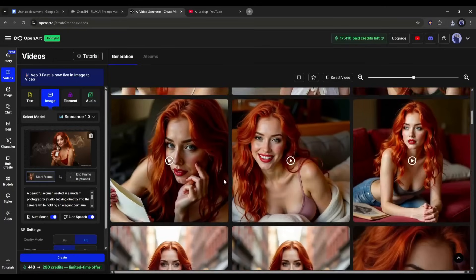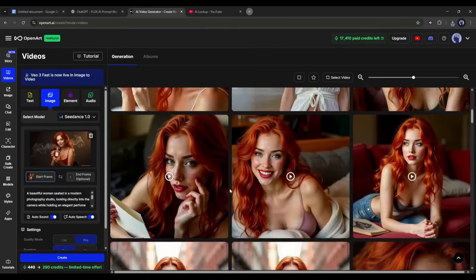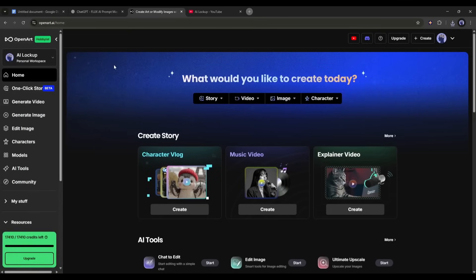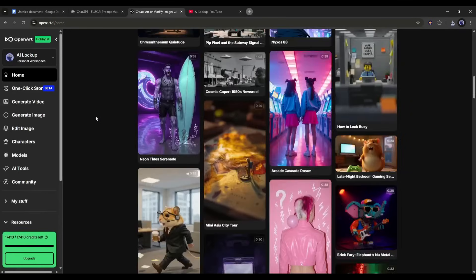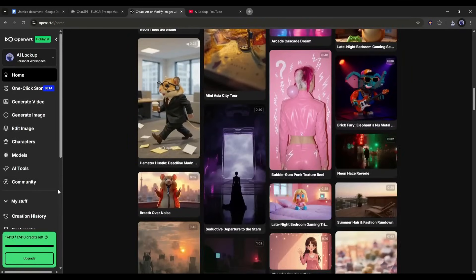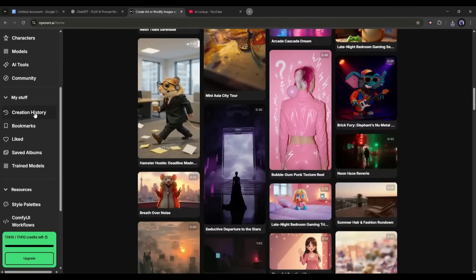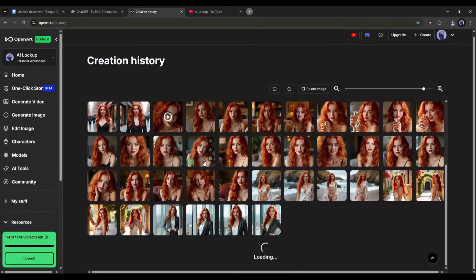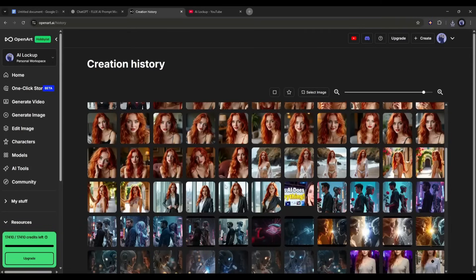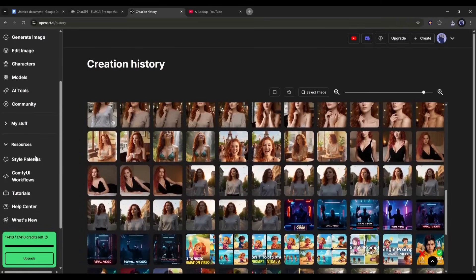So, don't forget to try this tool if you are serious about virtual influencer content. The link will be in the description. Alright friends, I will wrap up our video now. Before that, I would love to hear about your experience of creating consistent character images and videos using OpenArt AI. Share your thoughts and results in the comment section below.